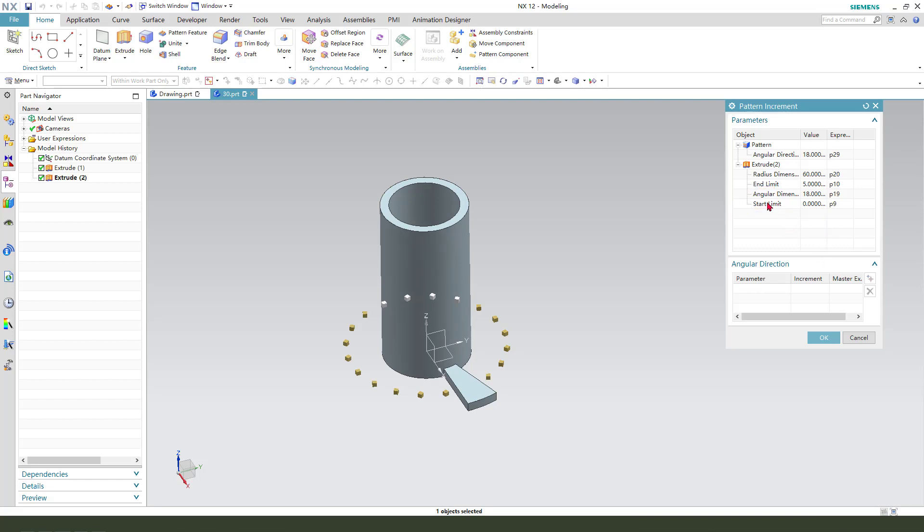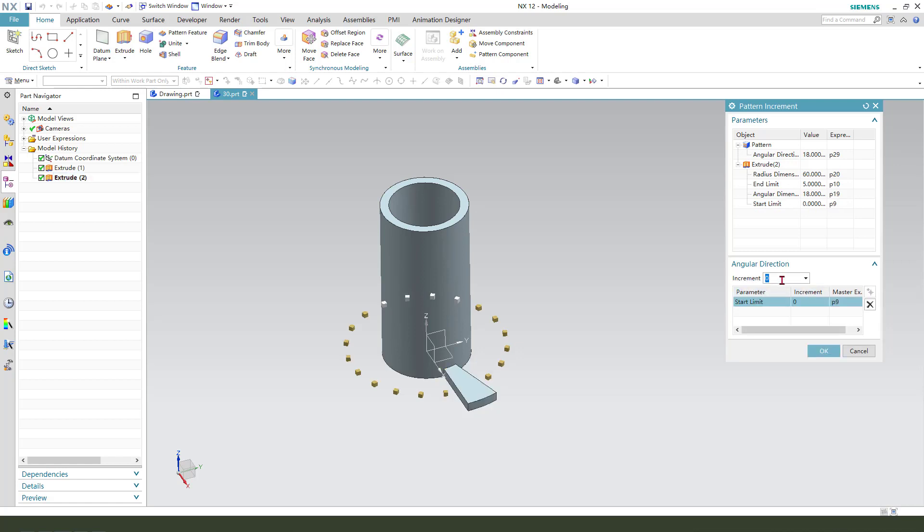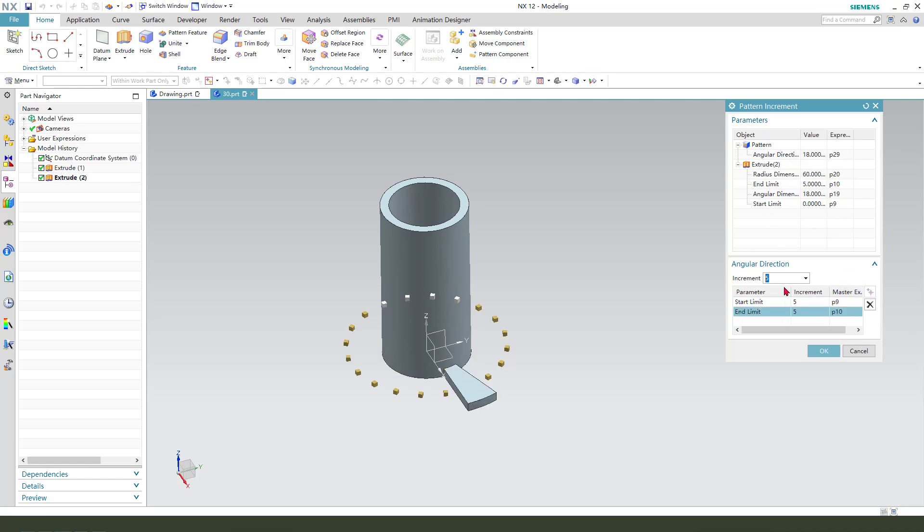Distance select start limit and add a new set. Increment 5 millimeter and add a new set, 5 millimeter, okay.